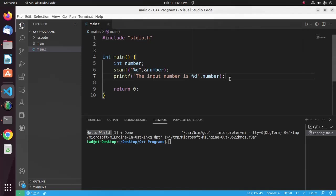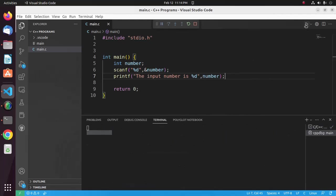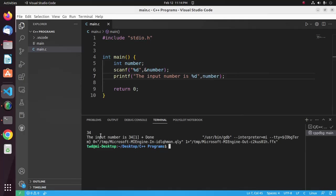Okay, now save this file and run this program again. Here enter the number, click enter. Here you will see the output.